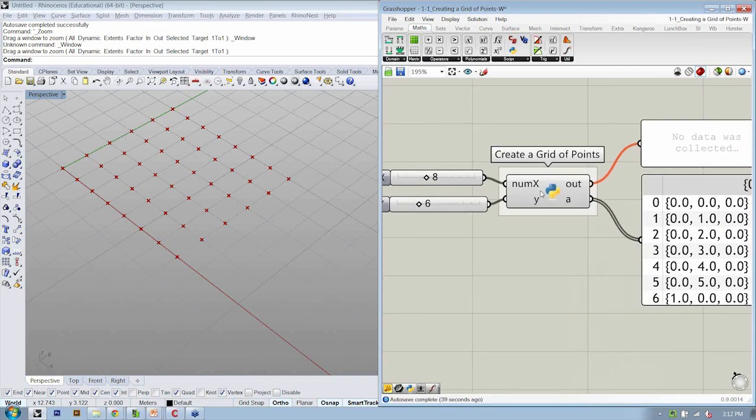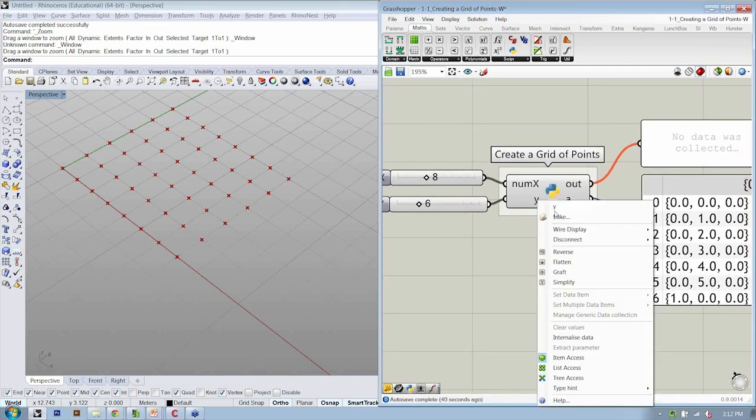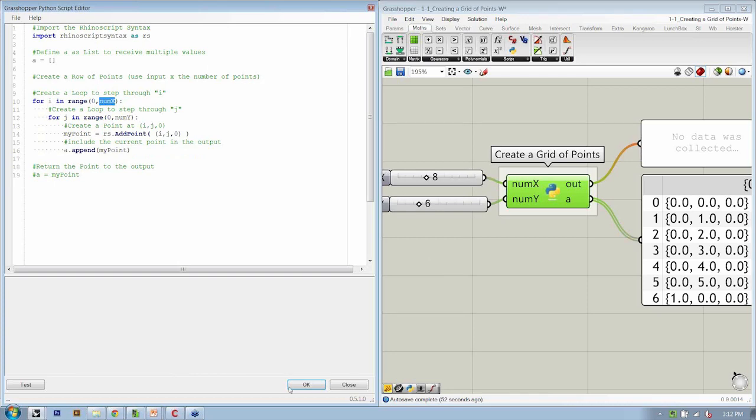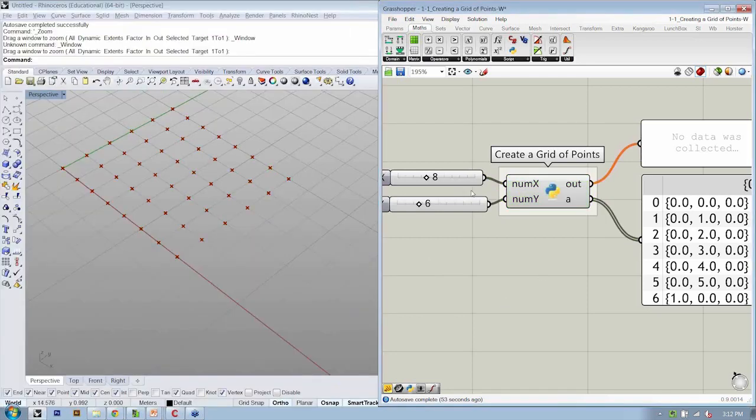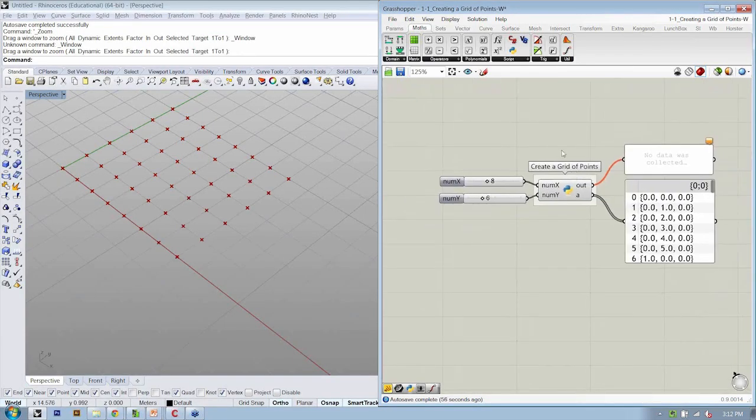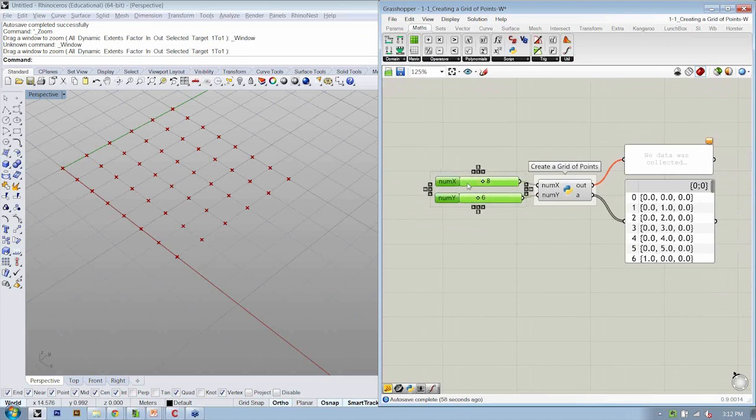Okay, so I'm going to go ahead and say that this is going to be numY. That means I need to go in here and make this modification as well. Remember case sensitive as well, numX. That means that's how I have to type it here.